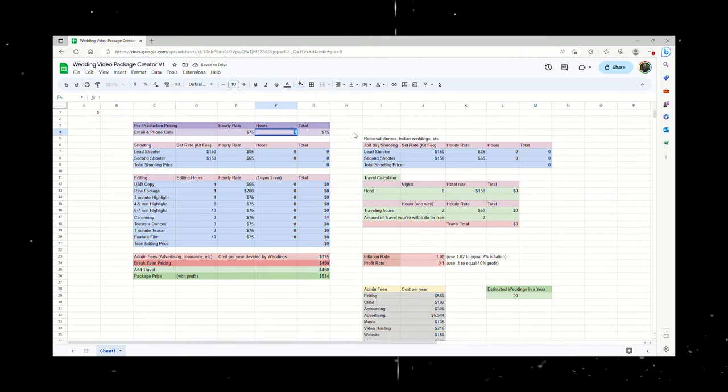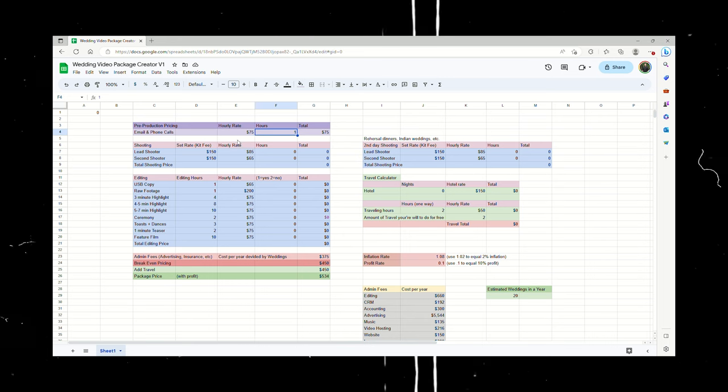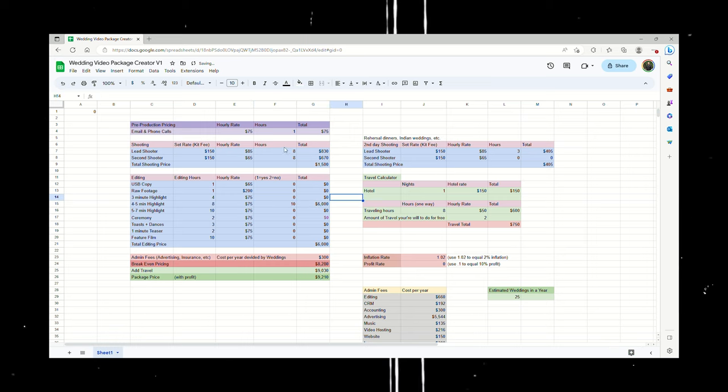To help you out, I created this Excel spreadsheet which you can use to plug in some information and get a basic idea of what you could charge. It keeps in mind things like camera rentals for cameras you own, the amount of hours you're on set, hours it takes to edit, travel, hotel, the cost of editing software, music licensing, advertising, insurance, and CRM programs.